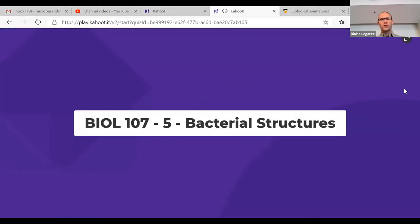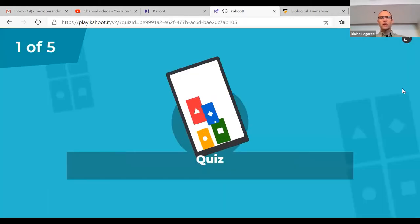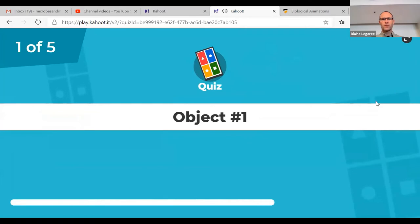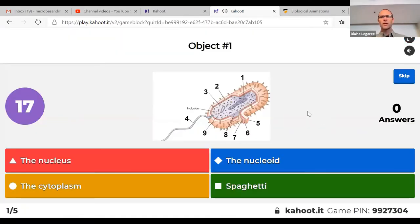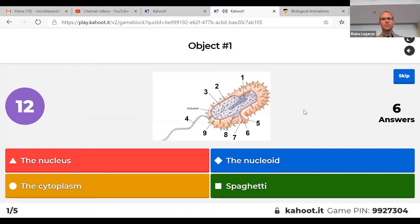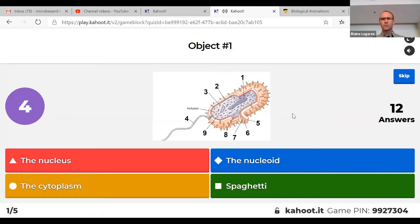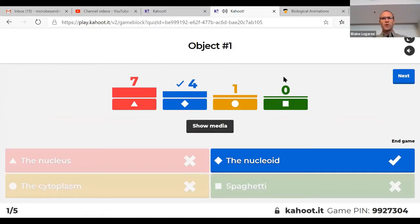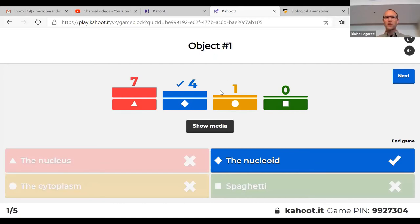So this Kahoot on bacterial structures uses mostly the same diagram. Object 1 is the nucleoid. Remember, bacteria do not have a nucleus, but they have something called the nucleoid region, which is basically just the chromosome sitting in the cytoplasm.